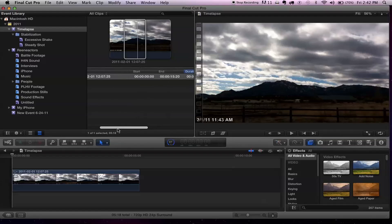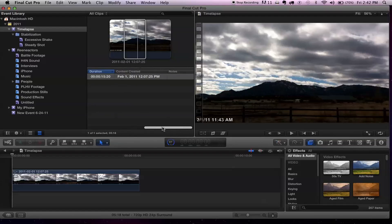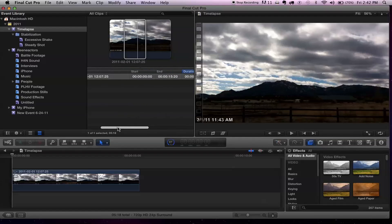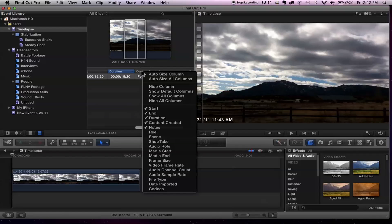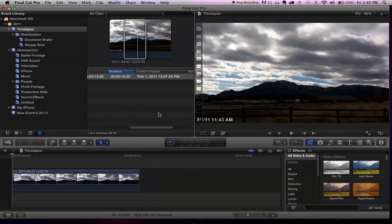You can scroll over and use the media browser to get metadata information about the clip. If you're not seeing everything, you can Control-click and see, for example, that the codec is H.264. So you can see what the clip is.